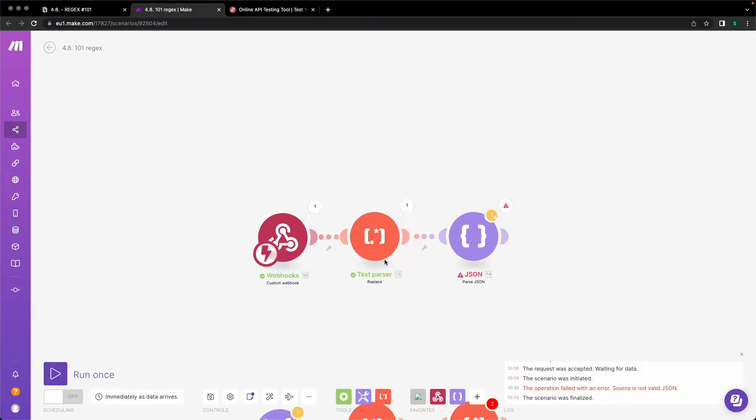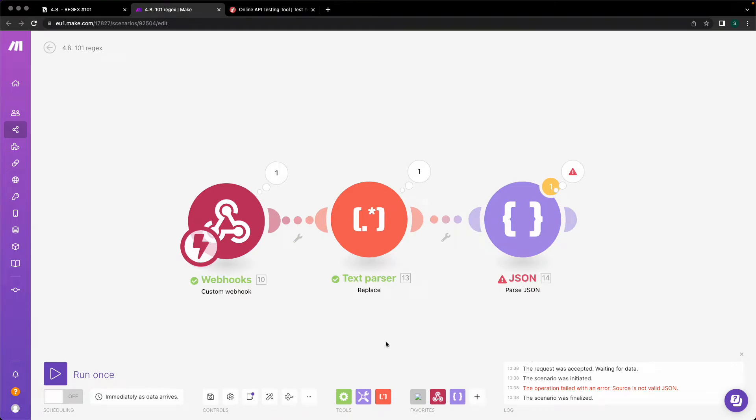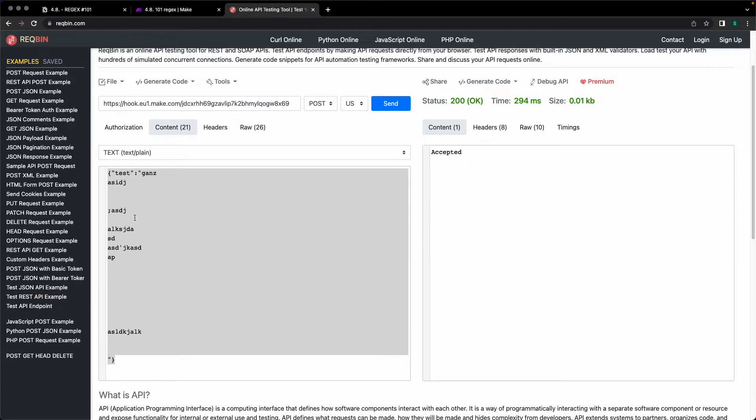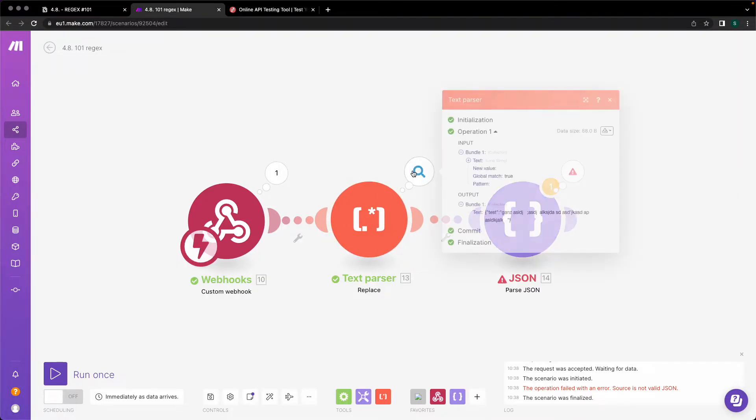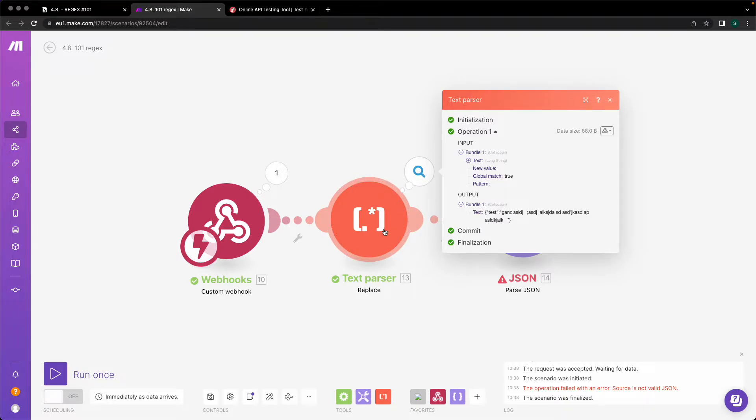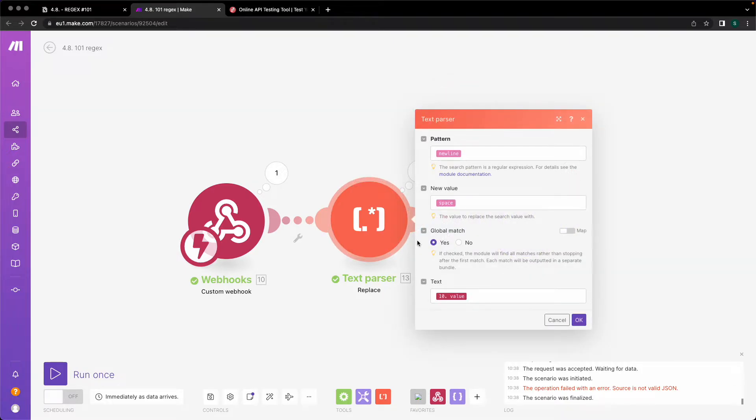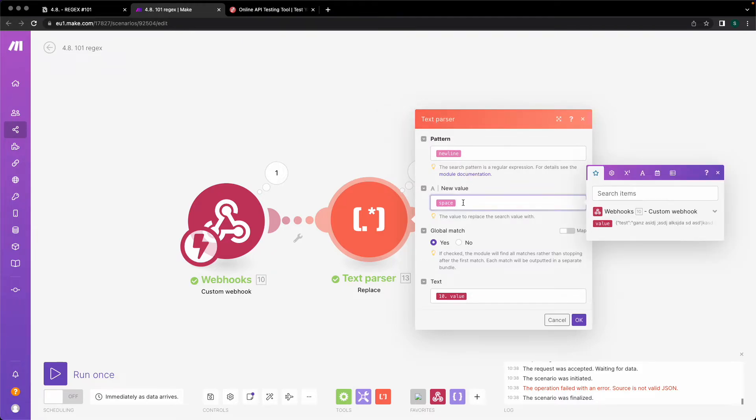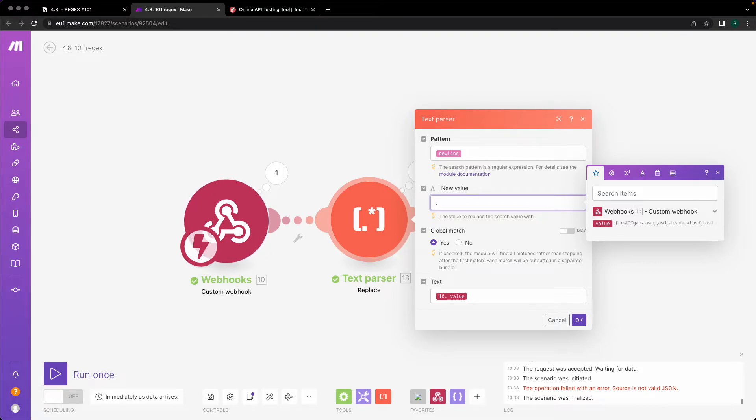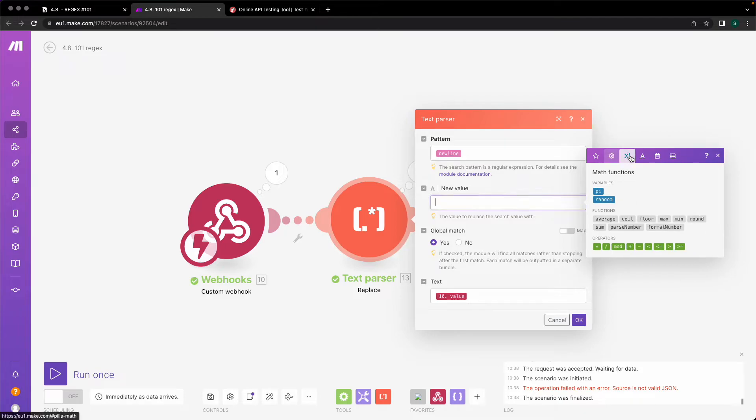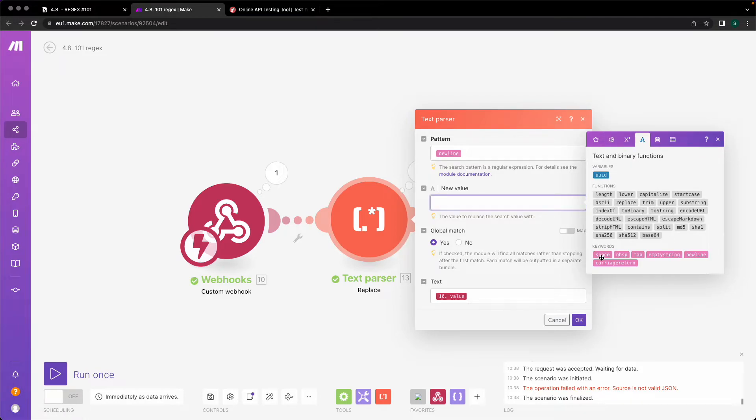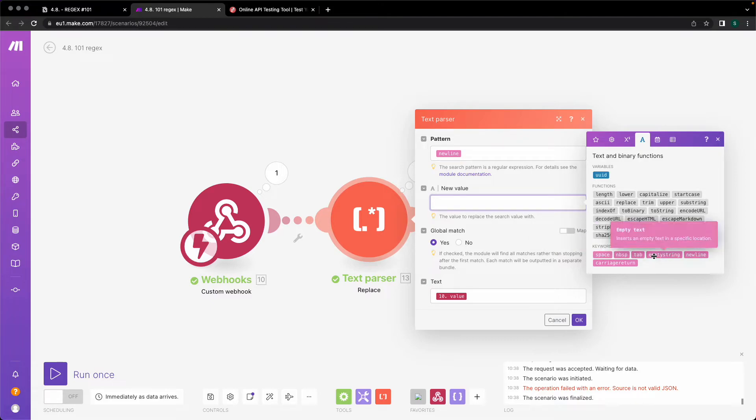So how can you easily work with the JSON with line breaks inside Integromat and Make? You simply use the text parser replace function. You go for the pattern of a new line, which is then replaced by whatever value you want to use. You can replace it with a dot, you can replace it with a comma, with nearly everything. But I would advise you using either a space or an empty string, depending on your filled out form or whatever JSON you receive to the webhook.